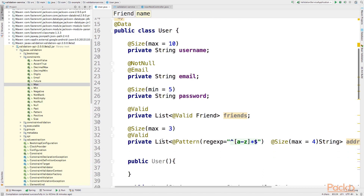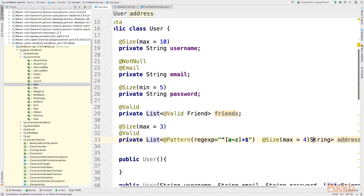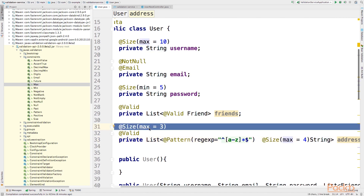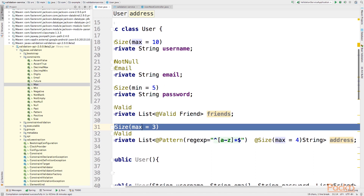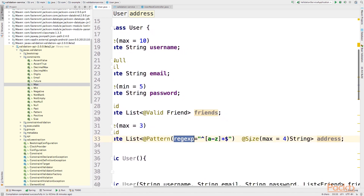We also do validation on an address list, which is a list of strings. We apply two validations: one on the overall size of the list, requiring fewer than three elements; and one on each element inside the list through a regular expression, checking that the element is not uppercase and that the string size is no greater than four.